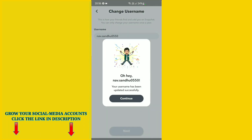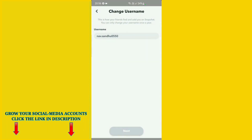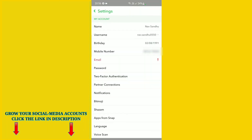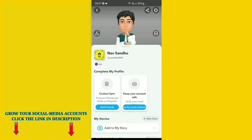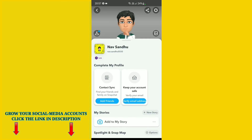You can see the success message: your username has been updated successfully. Click Continue. Back in the account section you can see the username has been changed, and on my profile my username is now now.sandu0550. That's how you change your username on Android.